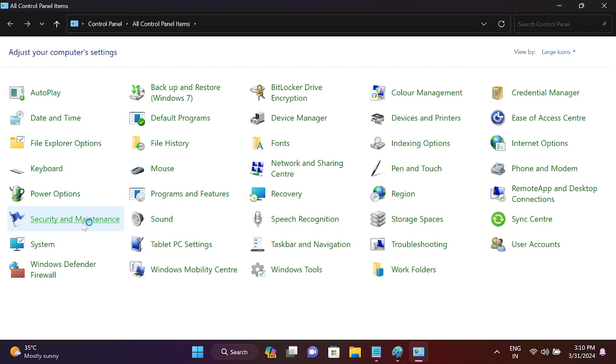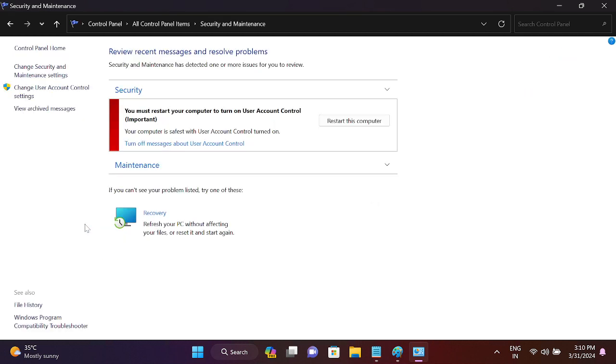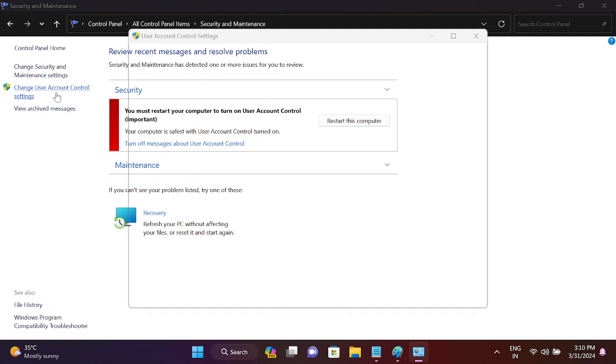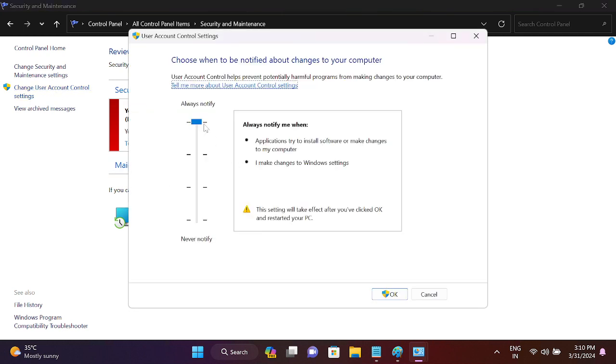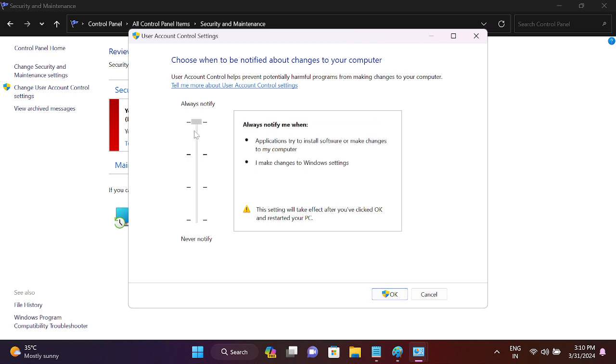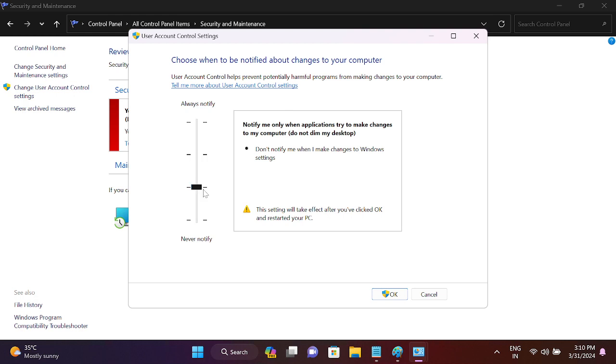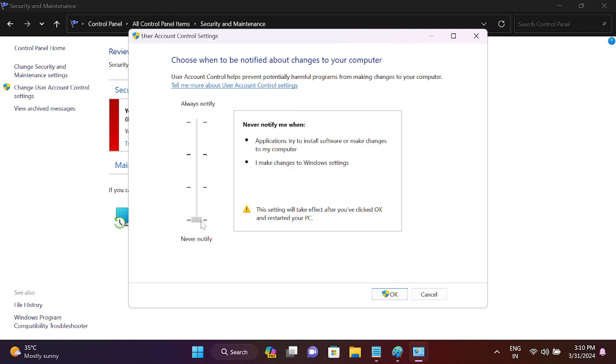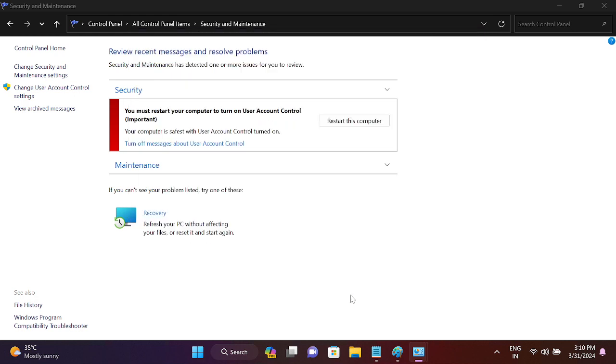You will see a 'Change User Account Control setting.' Just drag it down to the second option here, and after that it should fix your issue. If it is on the top, this will not let you install any application. You can drag it down and check if it fixes the issue or not. It will instantly fix your issue.